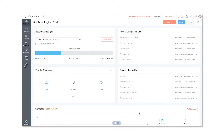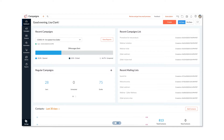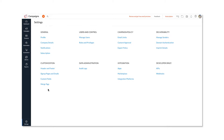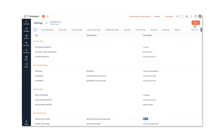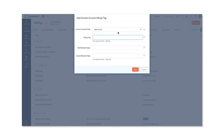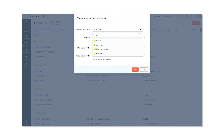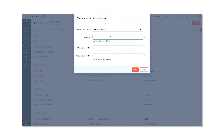First, click Settings. Then click Merge Tags. Click Contact Custom Tag. And finally, specify the information required to create the custom contact merge tag.